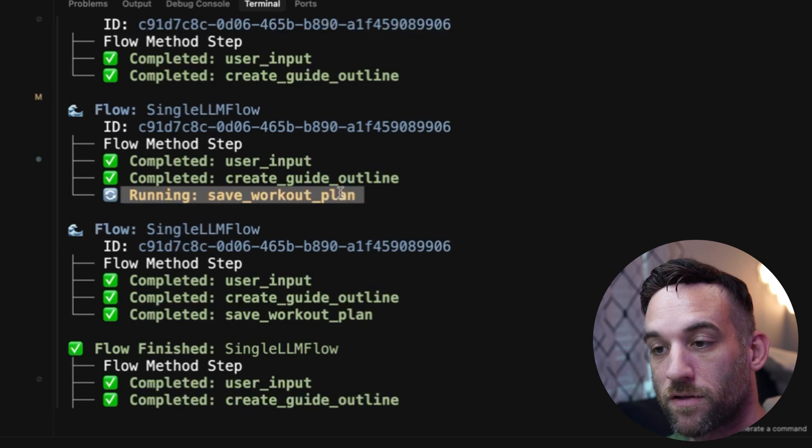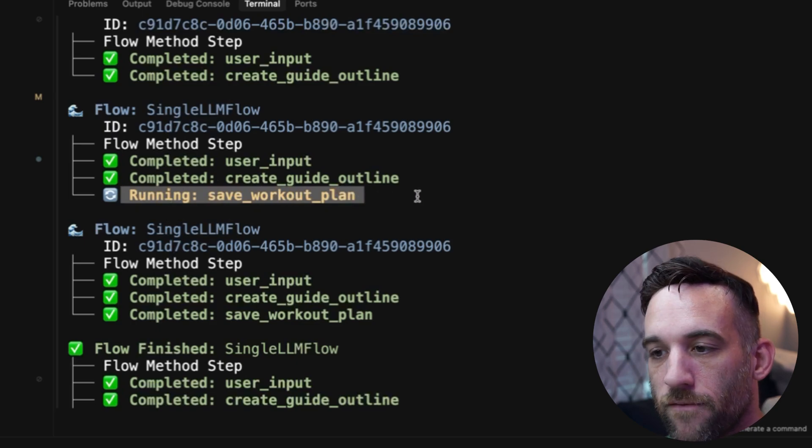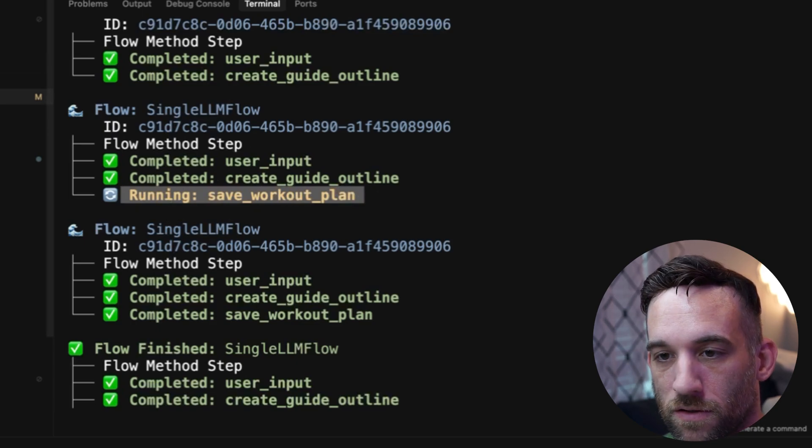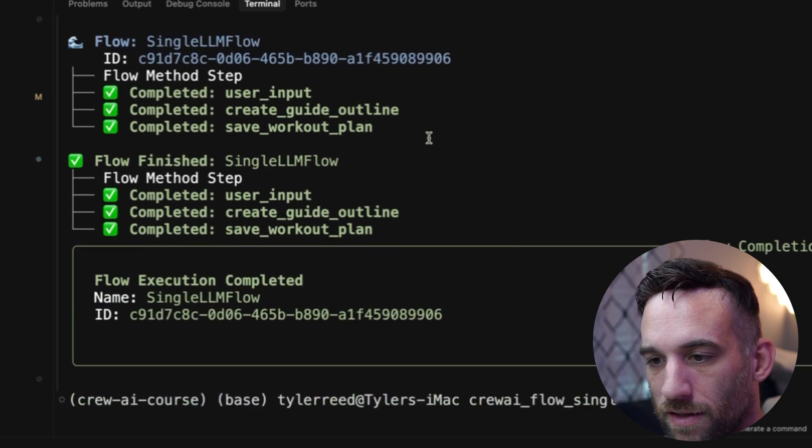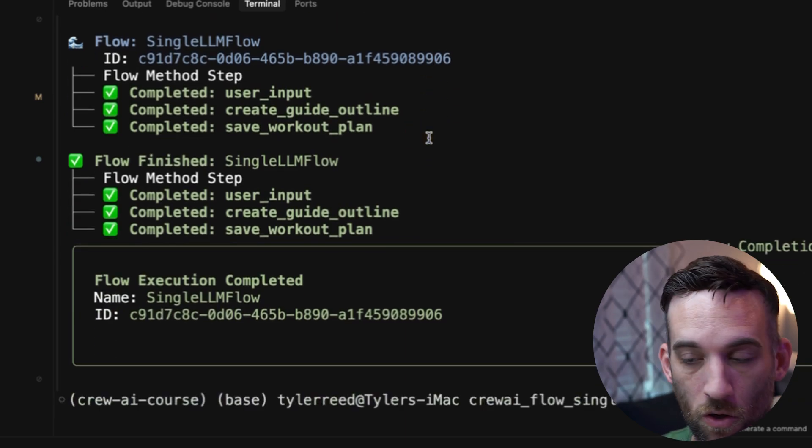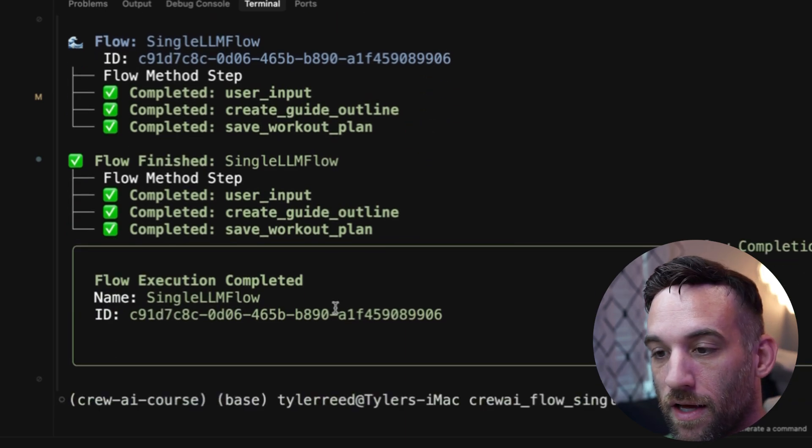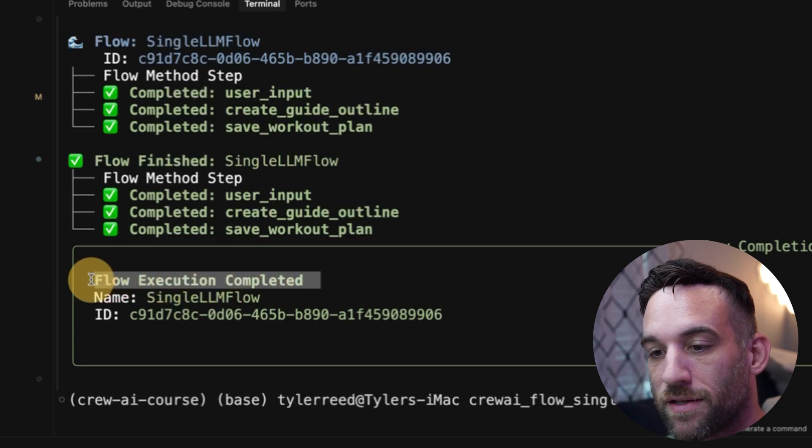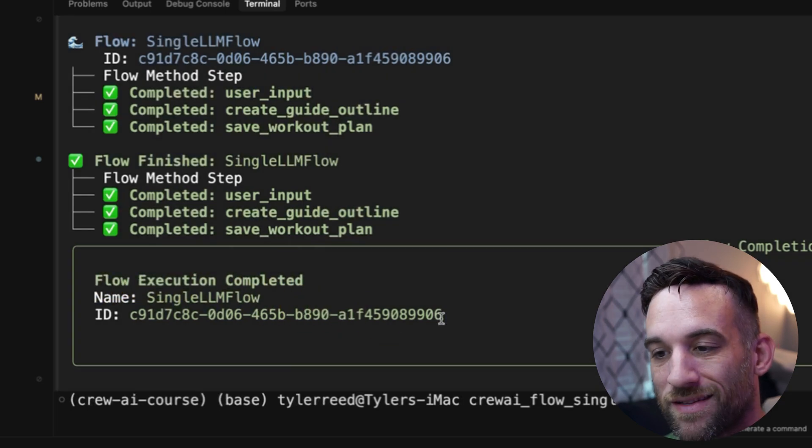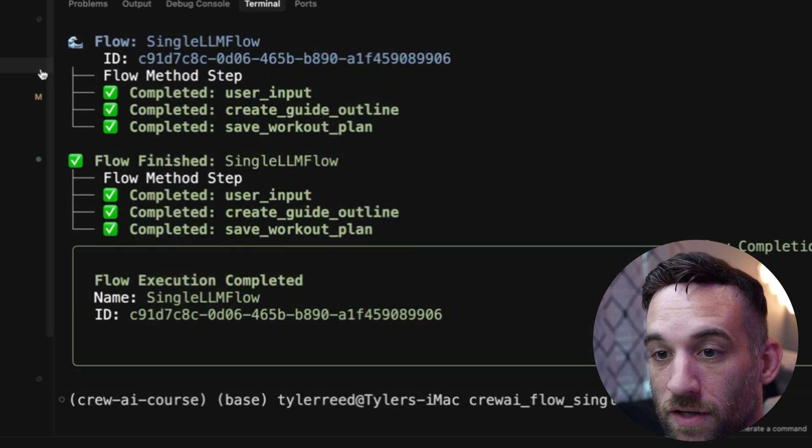So with that, then we are going to run the next function, which is the third step, which is to save the workout plan locally. So it's going to save it over here. And then finally, when all three steps, all the steps are completed, then the flow execution has completed successfully, gives you the name. And again, the ID that we can use for some more advanced stuff.